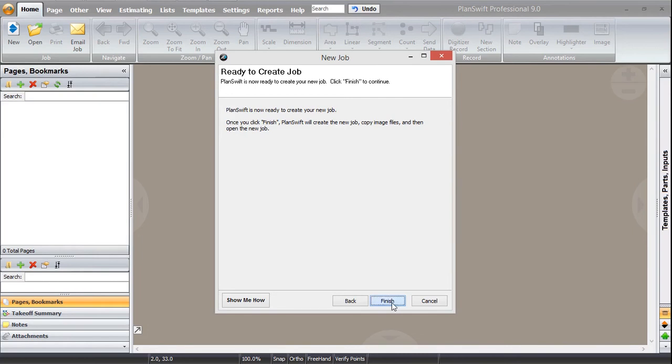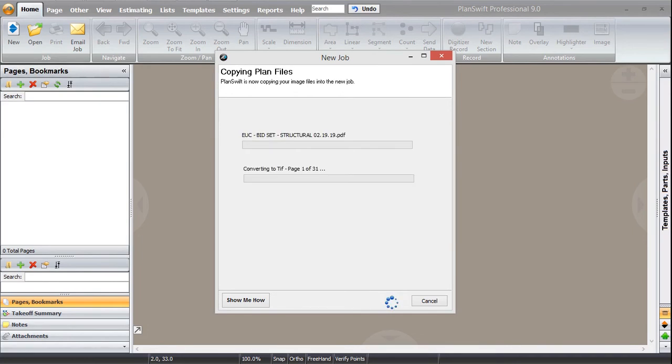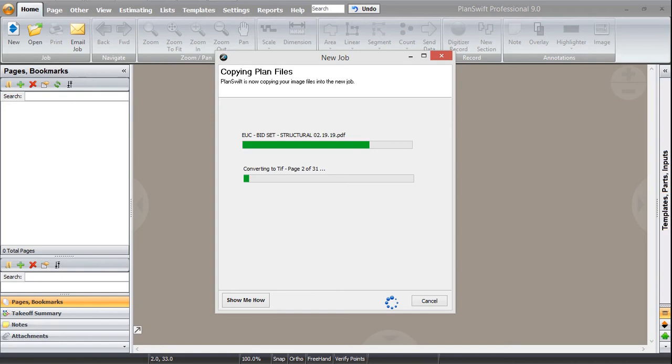Now you can see that PlanSwift is creating its job. Basically what it is doing here, it is converting those PDFs into TIFFs.